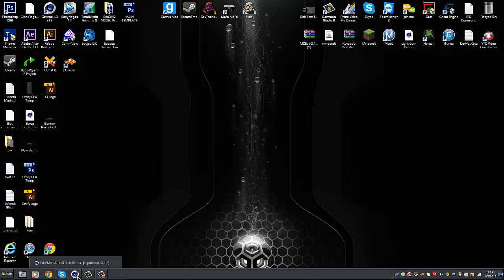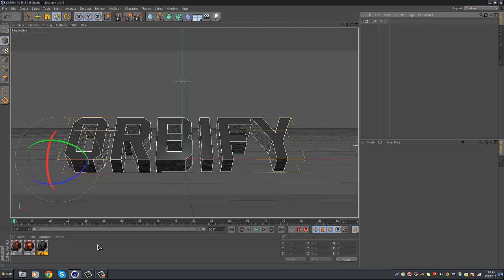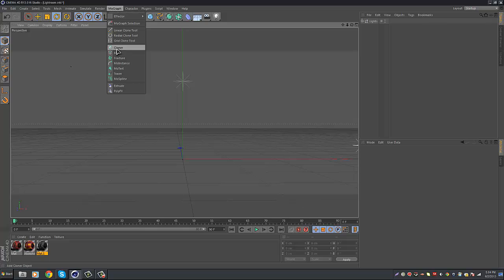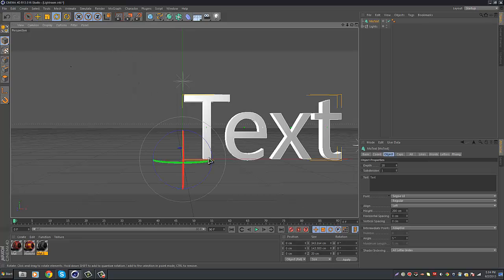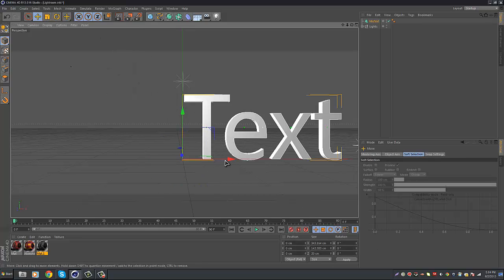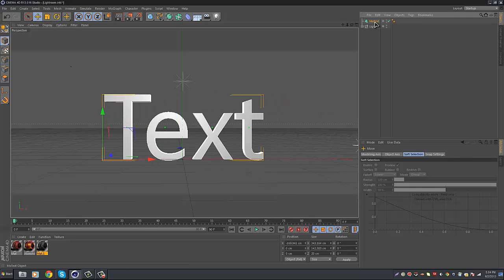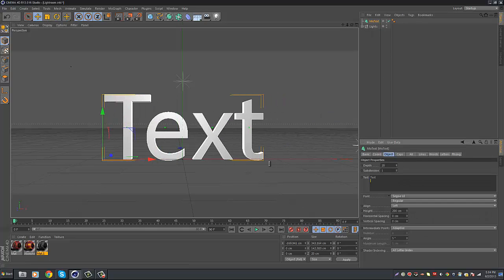First you want to open up Cinema 4D, and well my old text is still there. You want to go to MoGraph, MoText, and you want to bring it over some, and change it to whatever you like. I'm just going to be changing mine to Orbify.